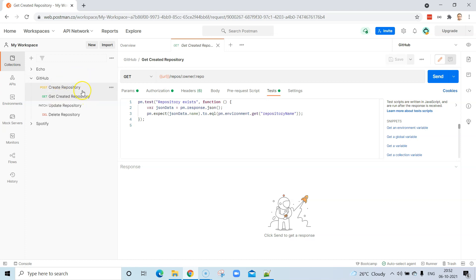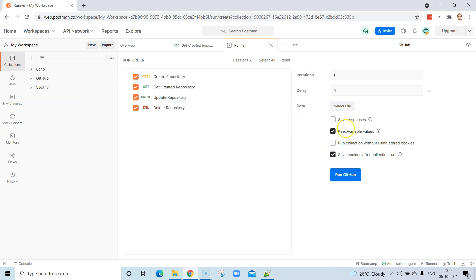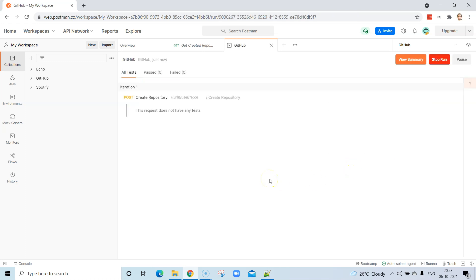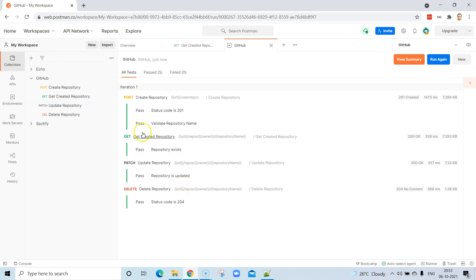Now if we want to execute this collection, GitHub is the collection and I want to run it in the collection runner so that all the requests are executed in a certain sequence. The collection runner is at the bottom of your screen — you need to drag a particular collection in order to run it. You can have any number of iterations, some delay between each request, and you can also select a data file. Now let's go ahead and run this GitHub collection. It will be executed in the same order as defined inside our collection, and all the requests are getting executed properly because they are in the right sequence.